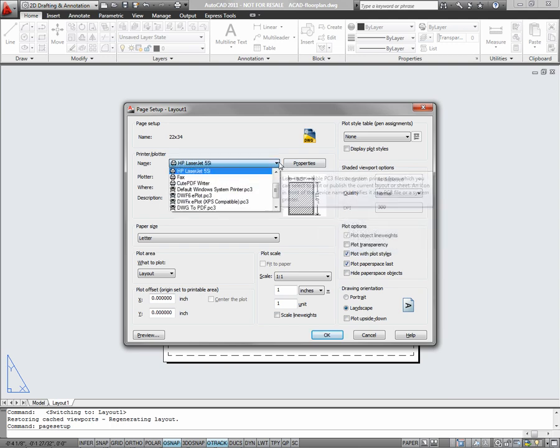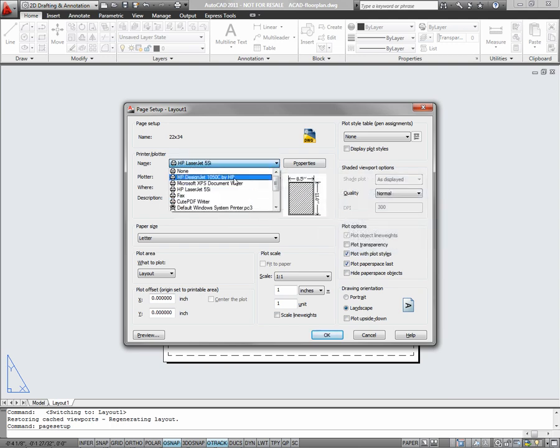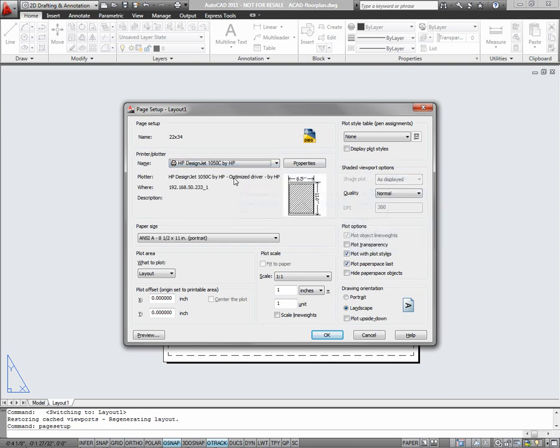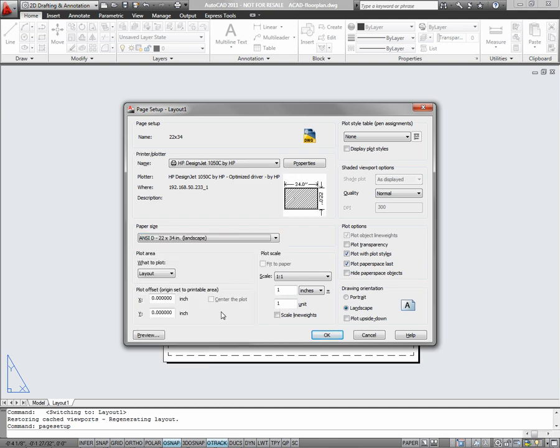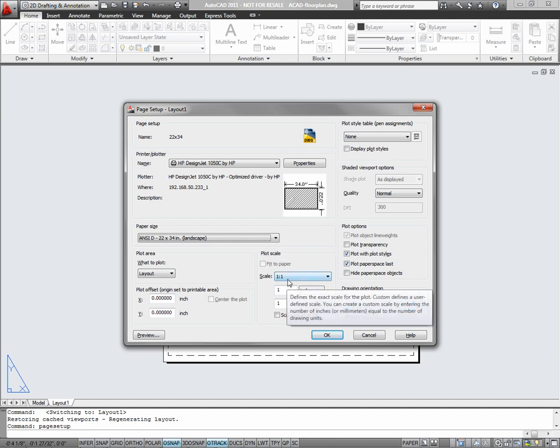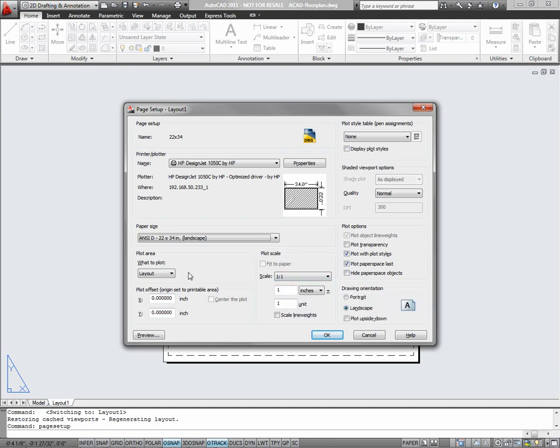First select your plotter, and then your paper size. Because you'll want to be able to measure your drawings with a scale once they're plotted, you should always leave plot scale set to one to one. As for the plot area, it's typically safe to leave it on layout, though all the options are discussed in your book.